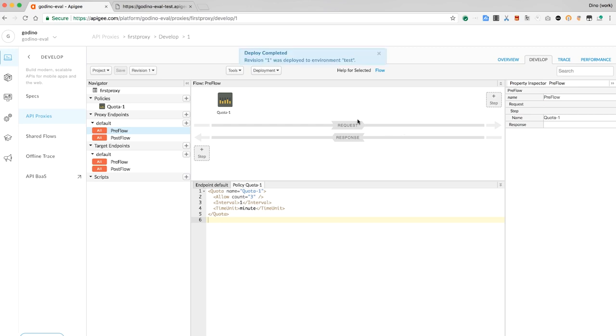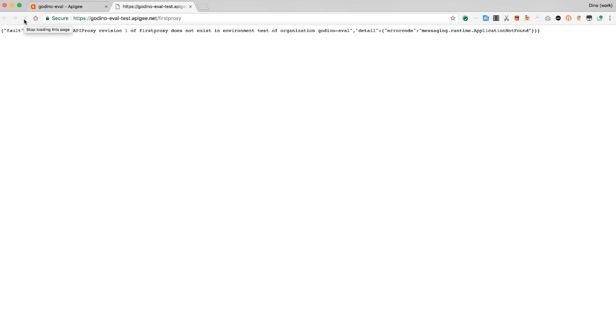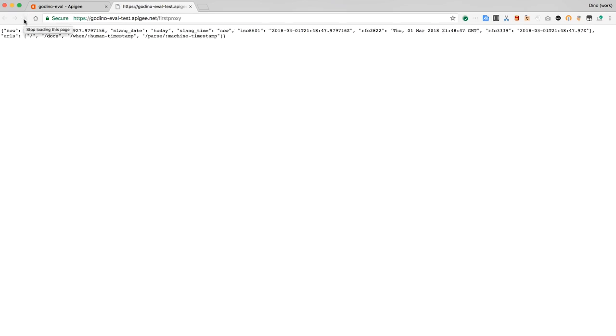And then, flipping back to the other browser tab, I can invoke it again. Now, there's no change in the behavior of this API proxy. It's still returning JSON. But after I invoke that proxy more than three times, I get an error that says the rate limit has been exceeded. The Apigee proxy is rejecting the request because it's exceeding the limit.